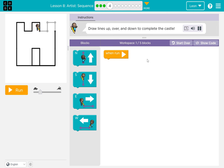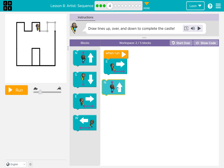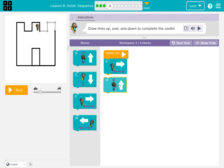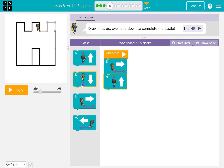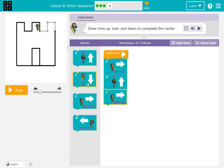Draw lines up, over, and down to complete the castle. First, we need east. Then second, north. Then again east. Then south.